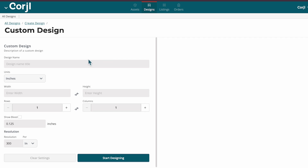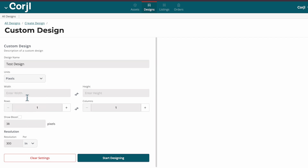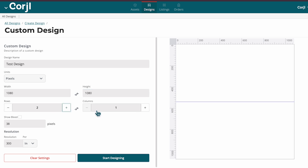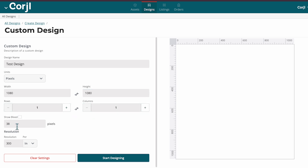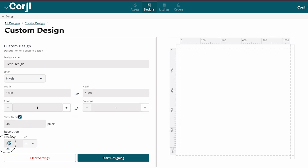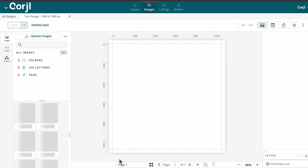You will then be prompted to set the following parameters for your design: design name, measurement units, width and height, rows and columns, bleed, and resolution. Once you've defined these specifications, you can start your design.